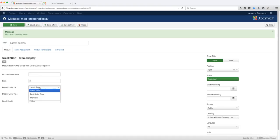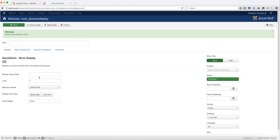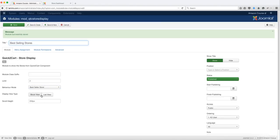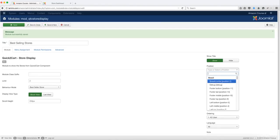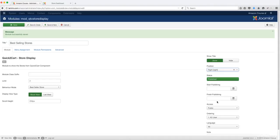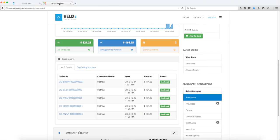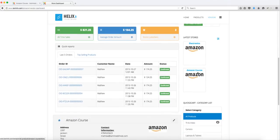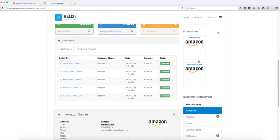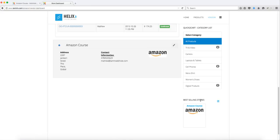Let's say you want to show the latest store in block view, and you can set the columns to one or two. Click save and new, and then set up a second module to showcase the best seller store in block view as well. Let's put this in the right position and click save. Now you have two modules — one showing the latest stores and another showing the best selling stores.